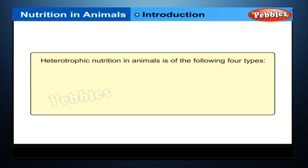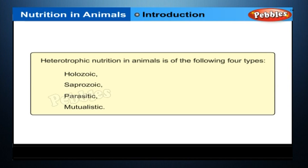Heterotrophic nutrition in animals is of the following four types: Holozoic, Saprozoic, Parasitic, and Mutualistic.